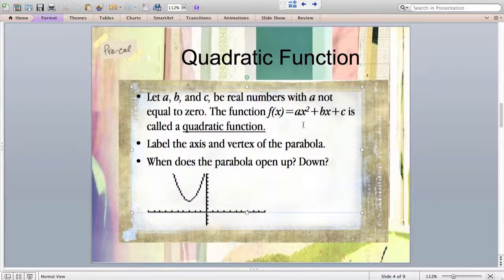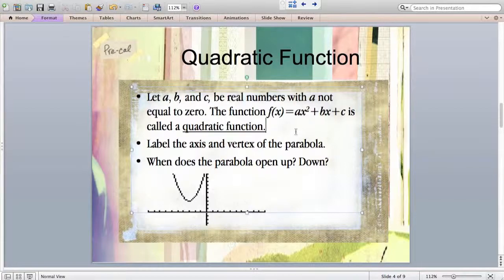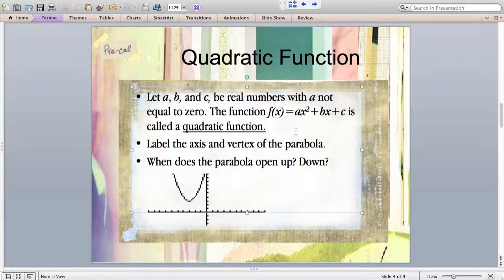This is a review for most of you. The value of a controls whether the parabola opens up or down. If a is positive, the parabola opens upward. If a is negative, it opens downward. A also controls whether the parabola is stretched or compressed. We're not going to focus heavily on transformations — the main focus in this chapter will be solving quadratics and finding their zeros, with transformations being a minor topic.